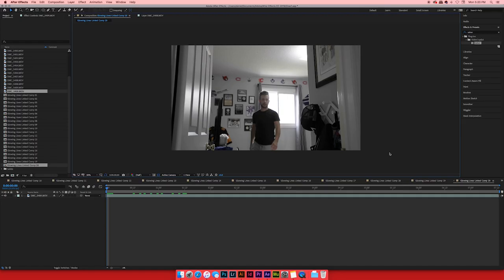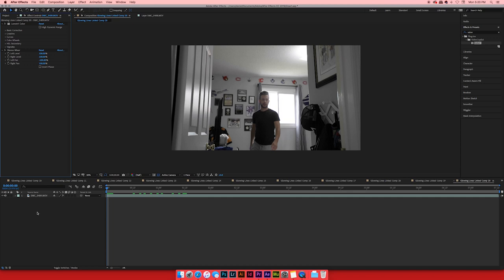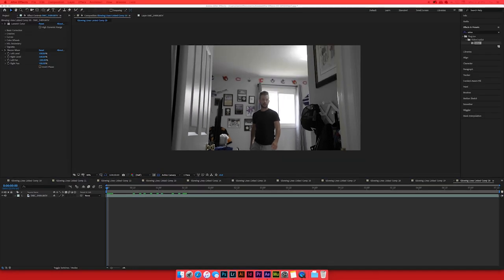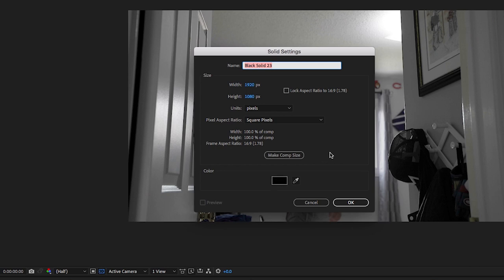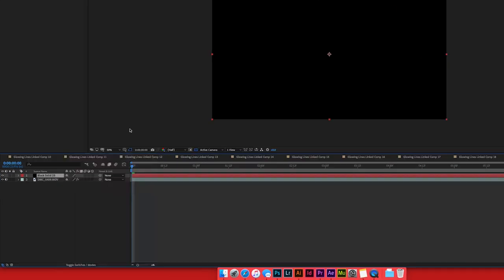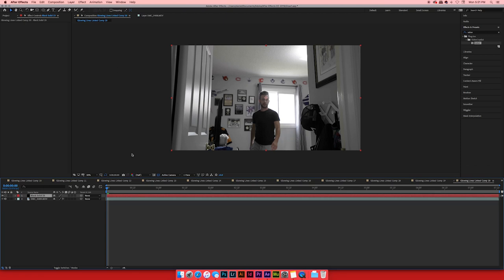Let's get into method number one using the Video Copilot plugin Saber. Make sure you download and install that — totally free. We've got our footage in Adobe After Effects. Import your footage, make a new composition. Right-click underneath in your files panel and go to New > Solid. When you pull up a new solid, the default is grey — change that color to black. Click OK and you've got black over your footage. Right-click that layer, go to blending mode and select Screen. Once you change it to Screen, you've got full view of everything underneath. If you leave it grey, it'll grey out your footage. Change it to black and now we've got a surface to work on.